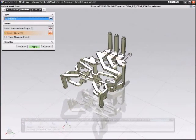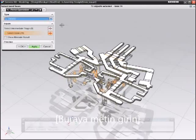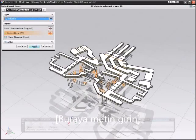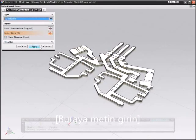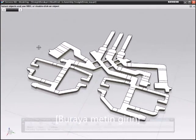In NX, you can quickly flatten and unform both straight-break and free-form parts to help you design a better strip.